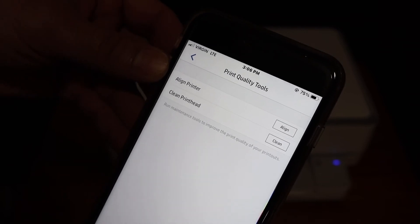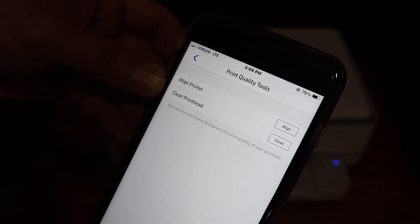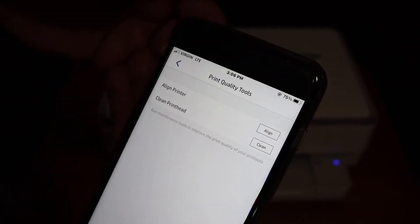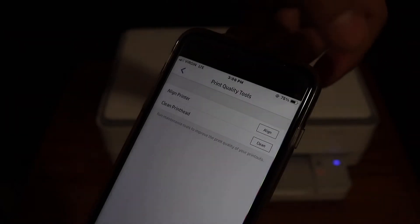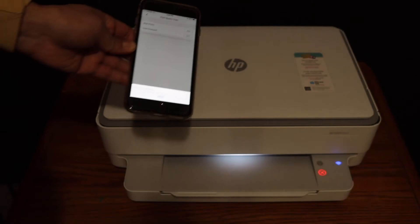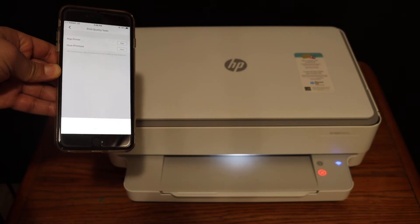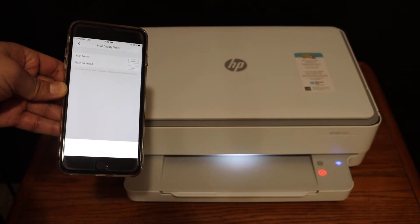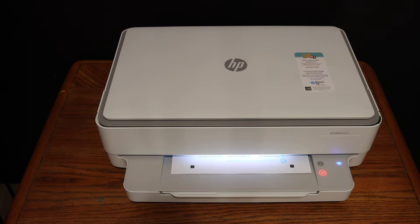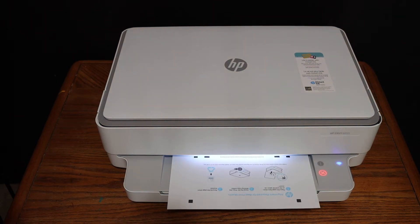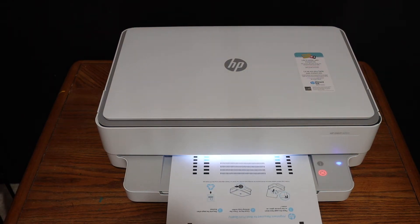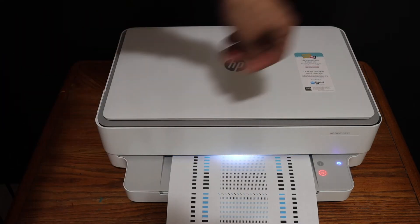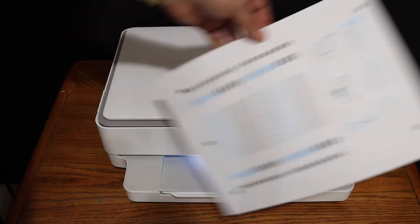Here we get two options: align printer and clean print head. For the alignment, click on the align button and wait for a printout. Here we can see it has printed the printer alignment page.